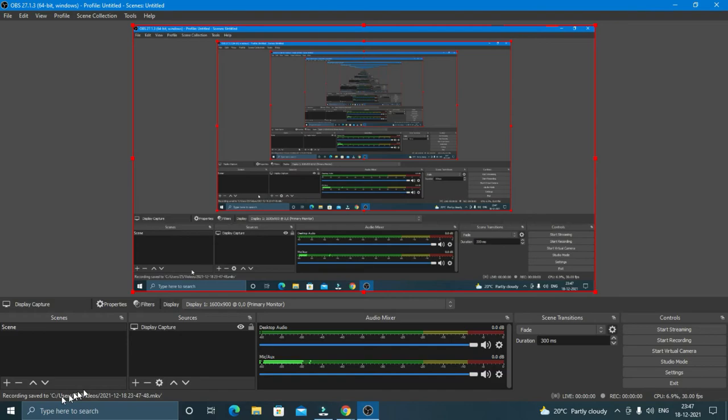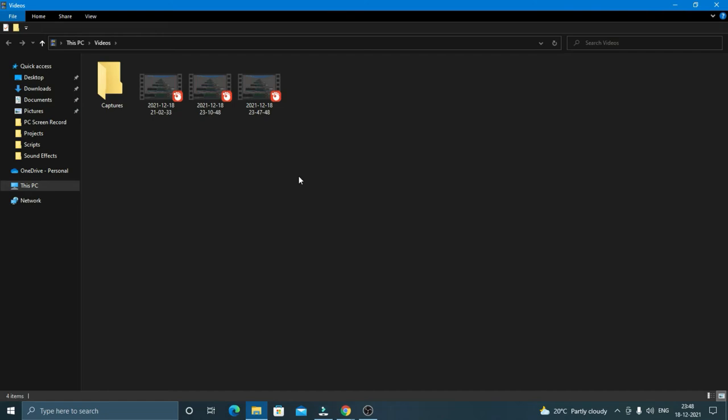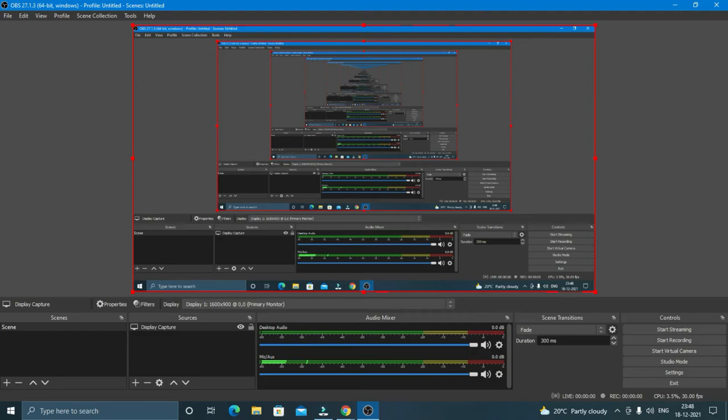And to stop that, just click on stop recording. And now here it shows that your recording has been saved to C users videos. You can directly go to that location by clicking on file show recordings. So these are my recordings which have been saved here by OBS.